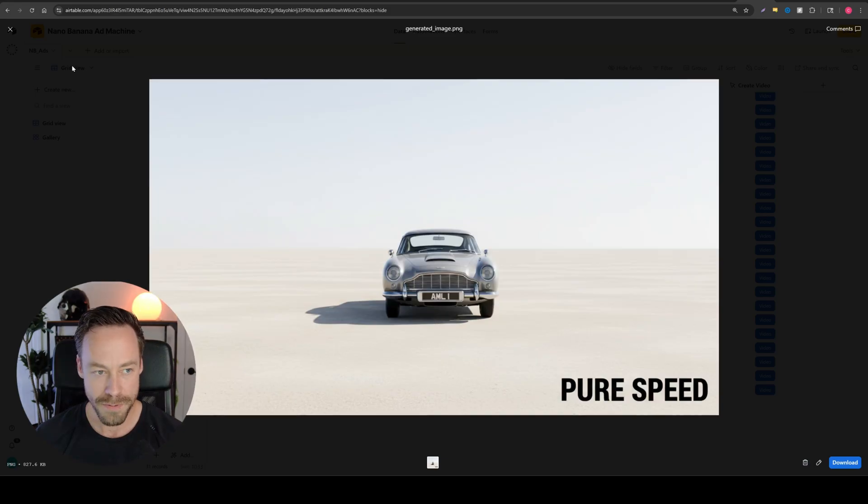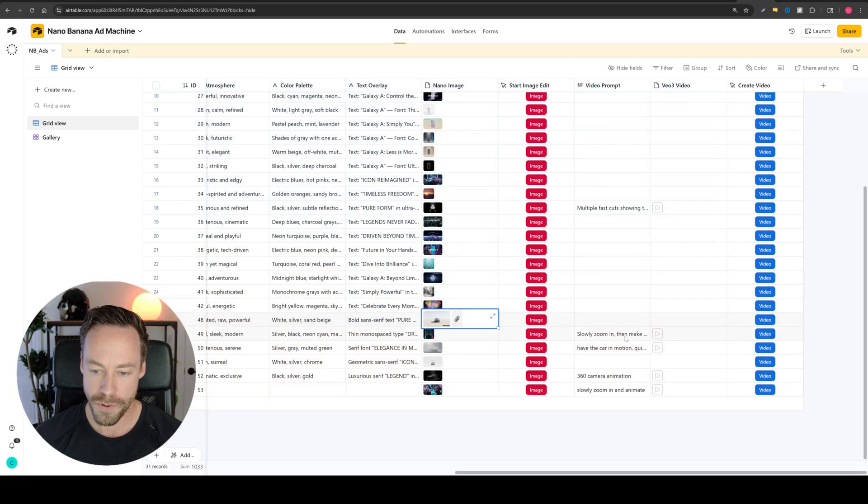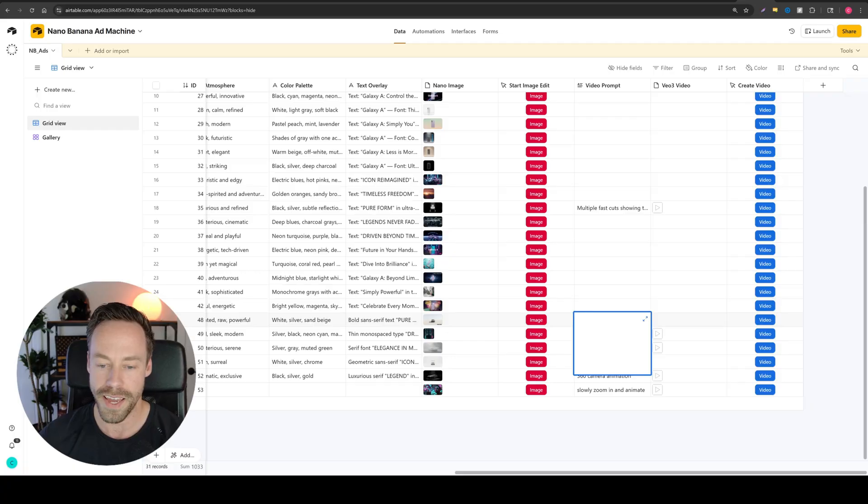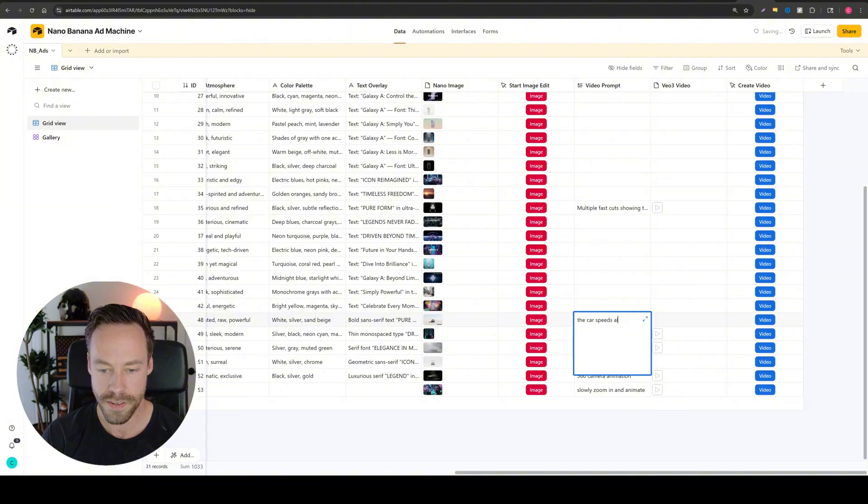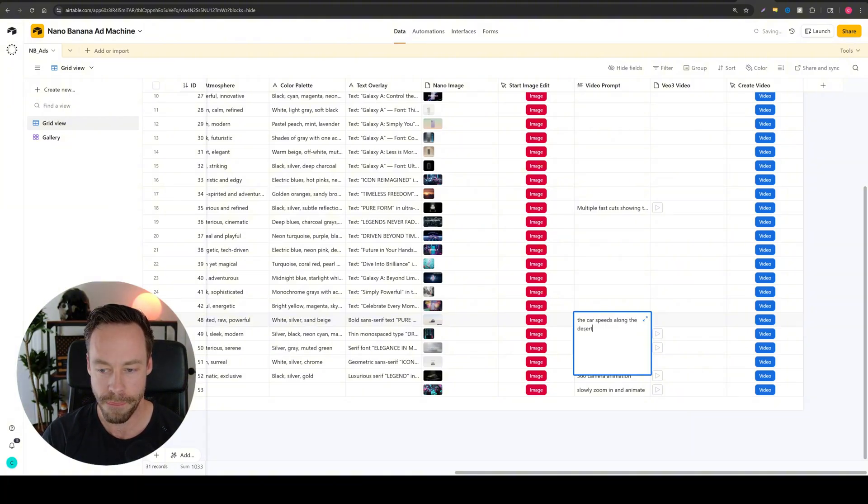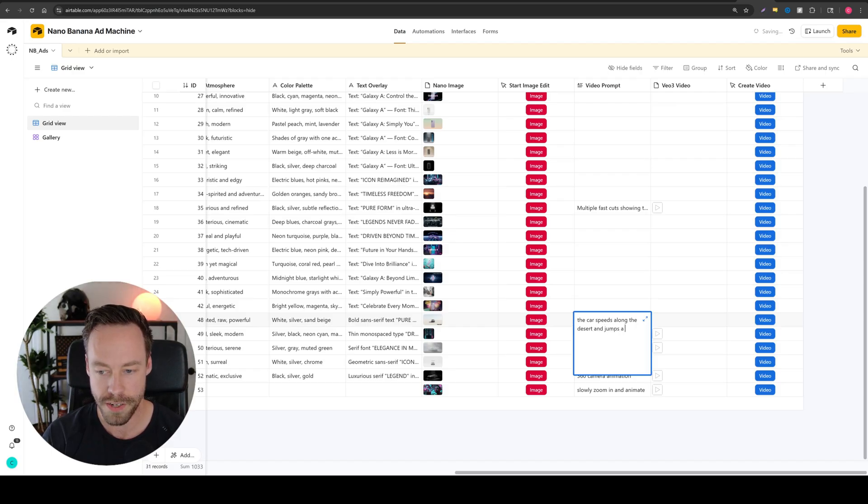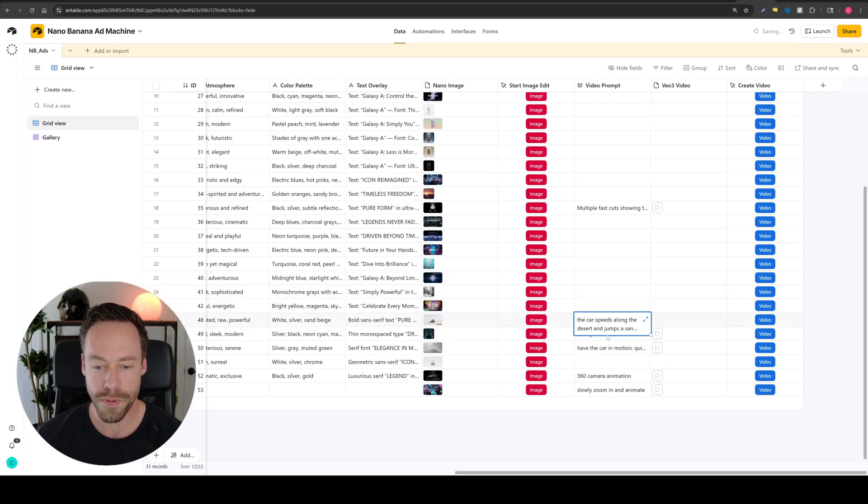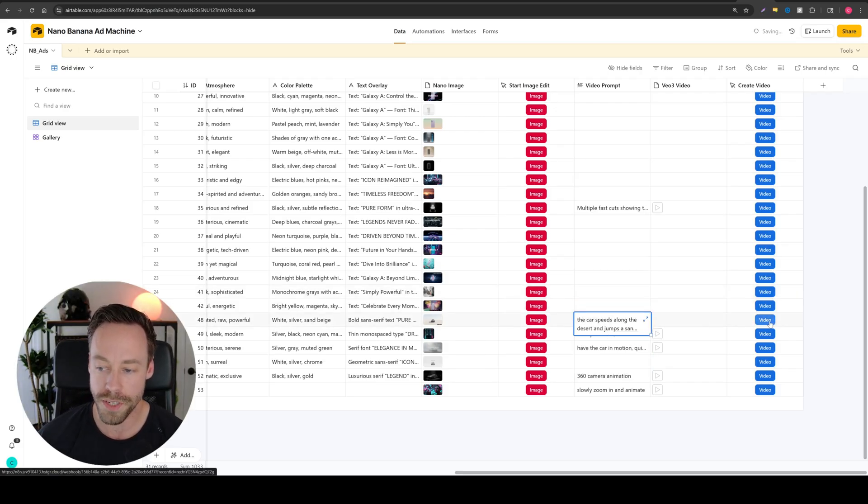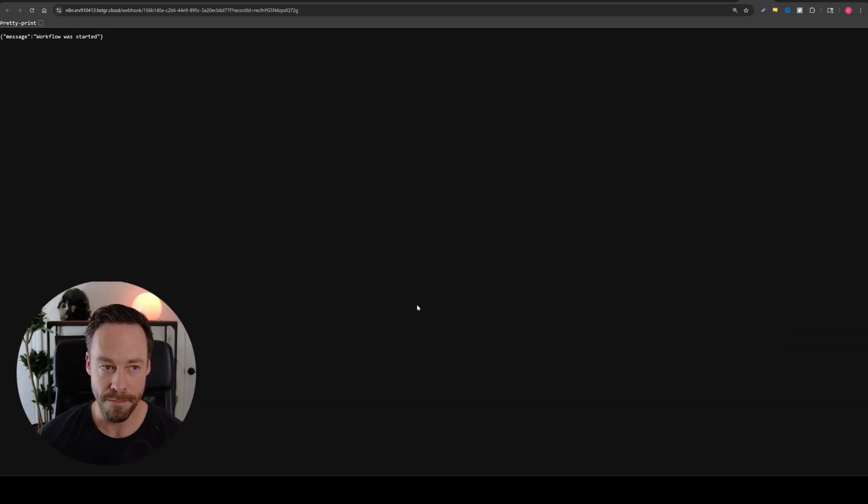So this one's kind of cool. So what should we do for a prompt? We'll just say the car speeds along with the desert and jumps a sand dune. That's an okay prompt, but obviously can do a lot better. But like I said, all I have to do now is hit video.